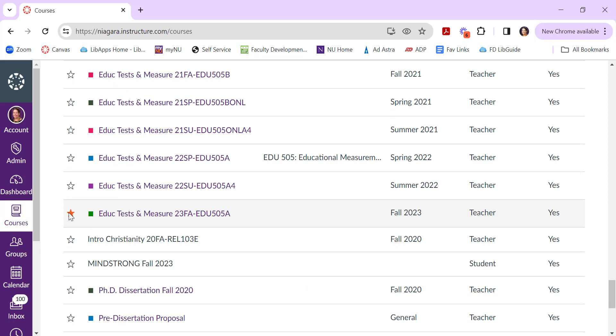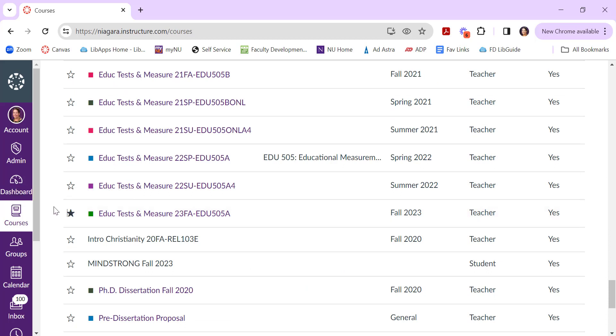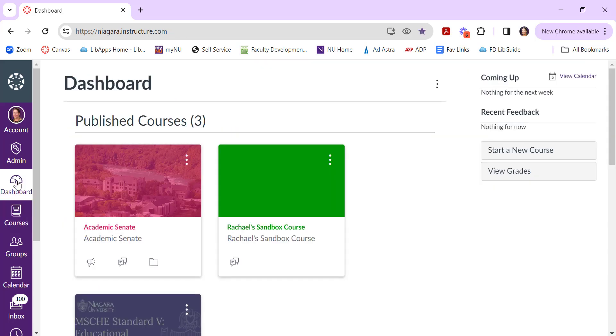For example, I'm not teaching this fall class anymore. I can go ahead and click that star, and then when I come back to my dashboard, it will have been removed. I still have access to that class; it's just not here on my dashboard.